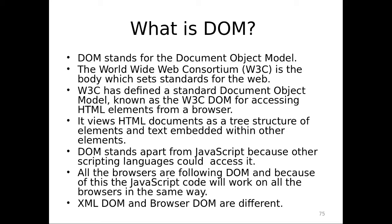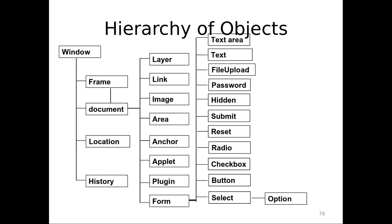For now, you just understand that this is a tree structure that is available not only for your JavaScript, not only for your scripting languages, whatever you know. It is available for any scripting language. And now, this is nothing but it is a hierarchy. This is a structure that has been defined for the components that you have in your page. That's it. It's a very simple thing. Now, hierarchy.